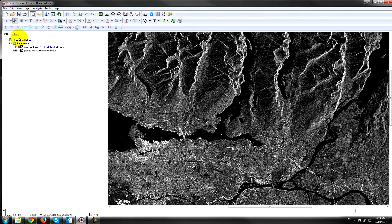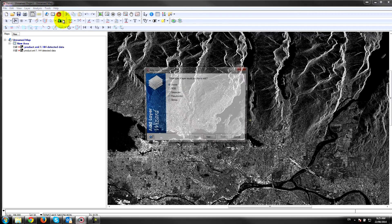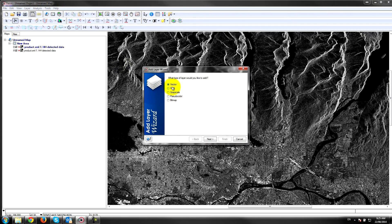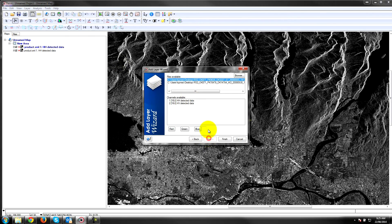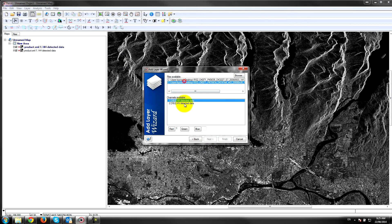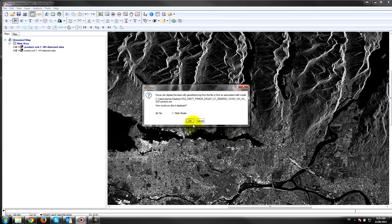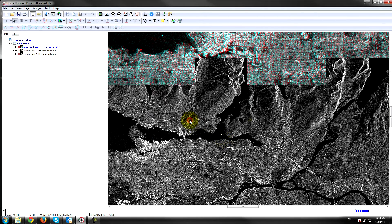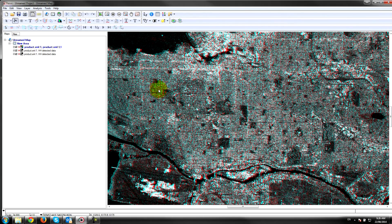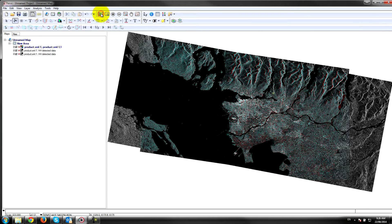If I quickly load up the data in an RGB view, you'll see that this data is actually suitable for stereo model extraction. This is a Wide-2 and a Standard-7 pair over the Vancouver region in Canada.